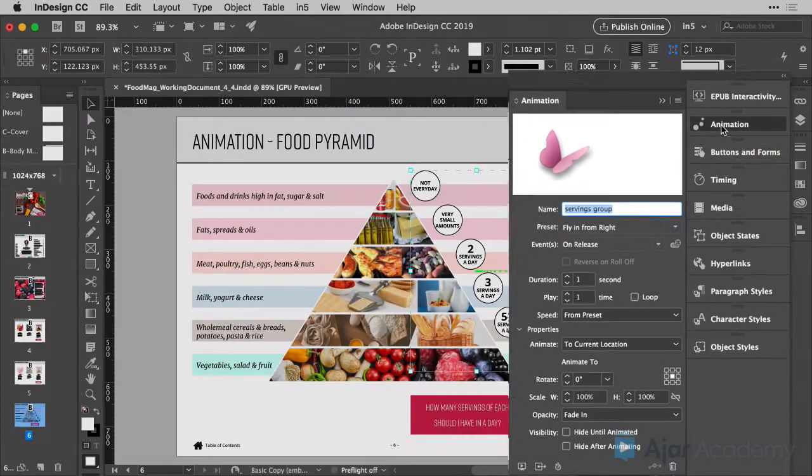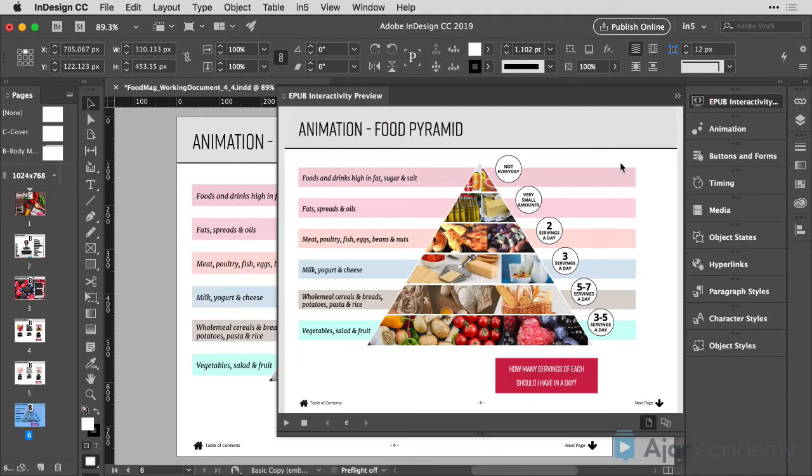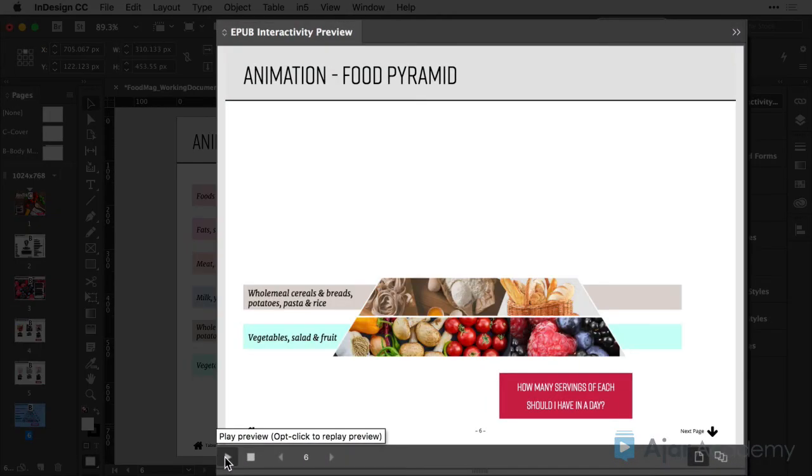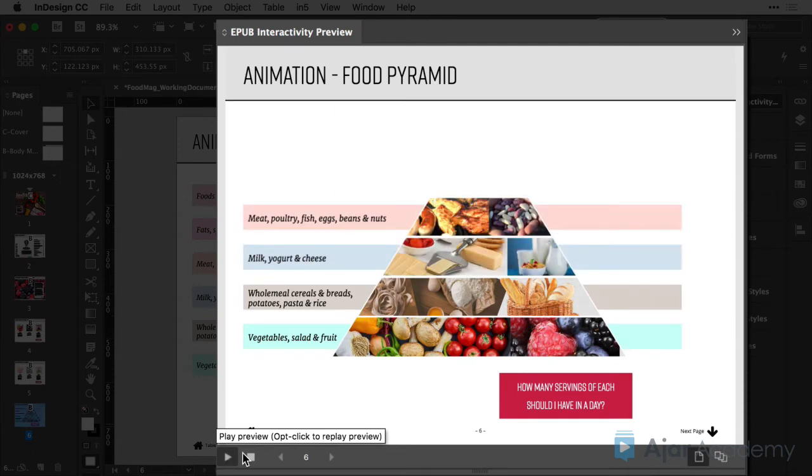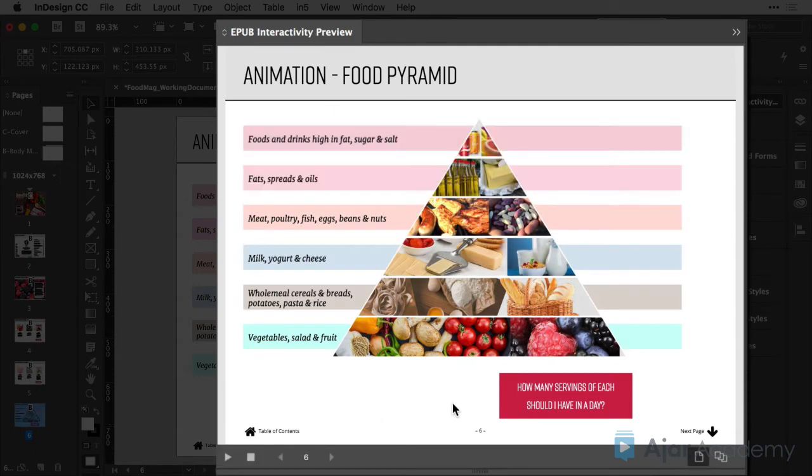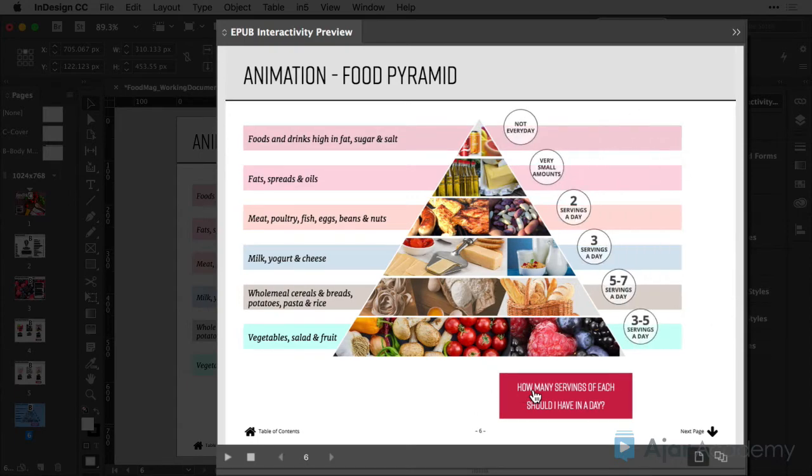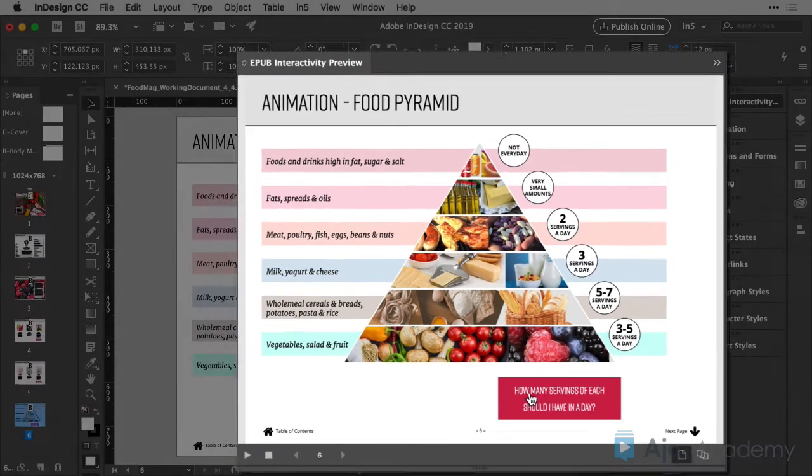So let's check it out one more time and play and you'll see that the food pyramid will again build and the little circles will wait until I press the button, how many servings should I have in a day? And you see it has not played yet. I'll move over the button and press and here plays the animation.